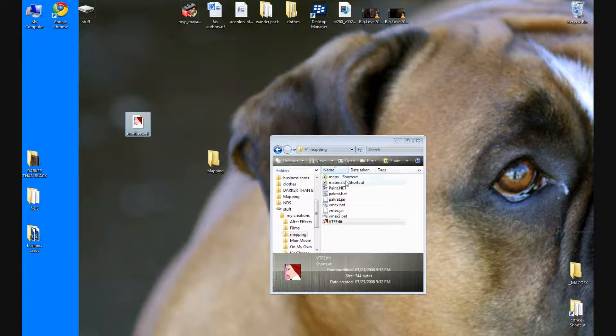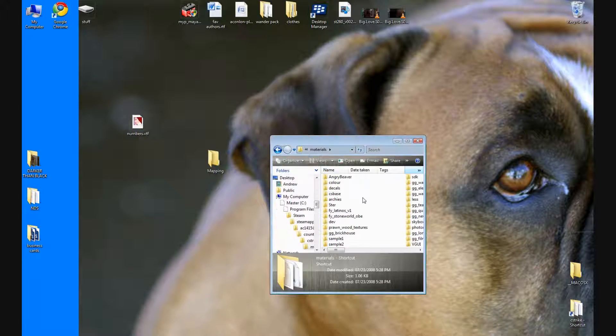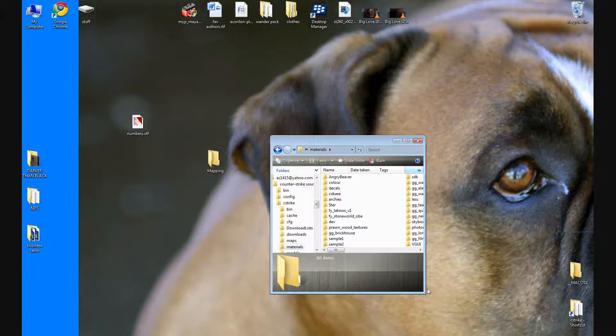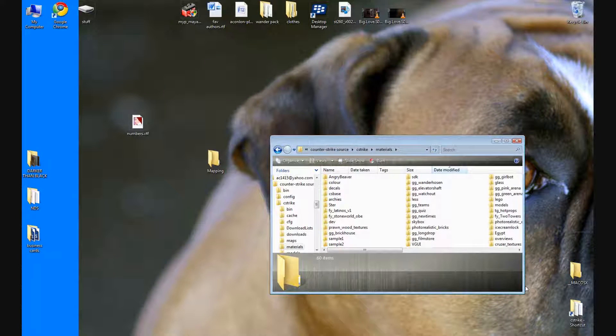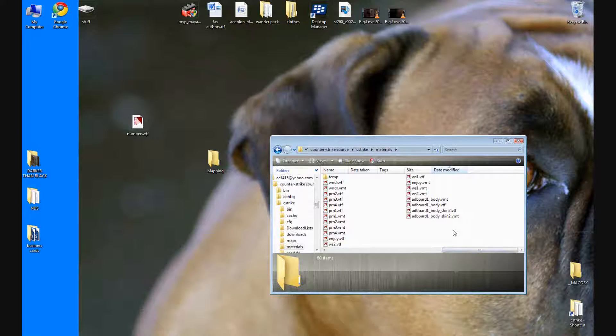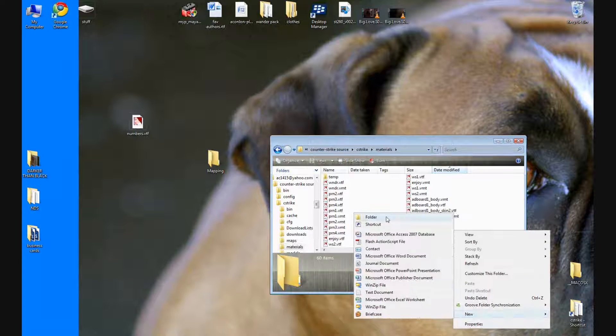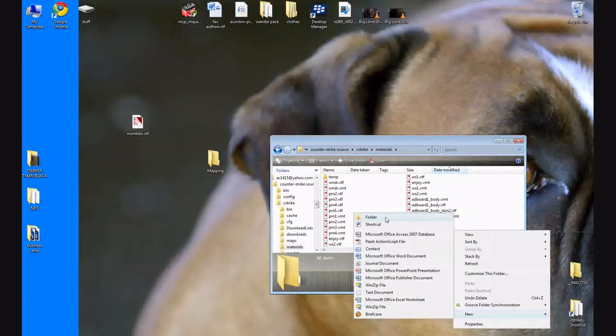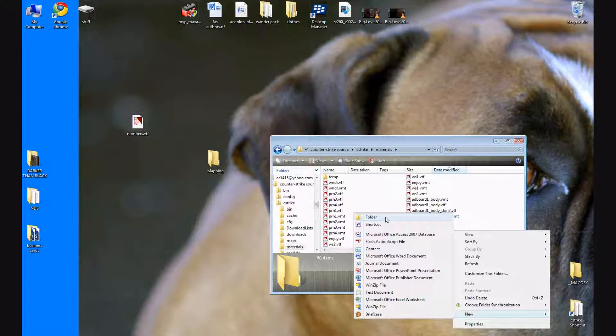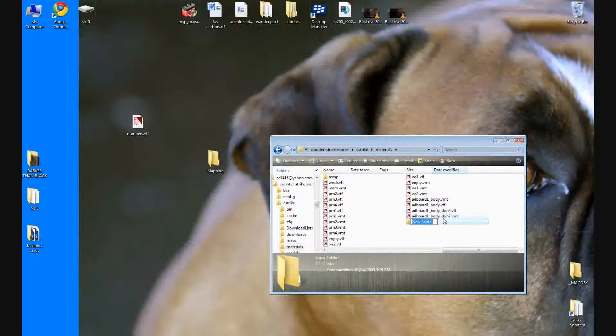If you want, go to your material folder and create your own folder for whatever map you're making. Like if you have a crap load of maps and you don't want them all unorganized, create a folder.